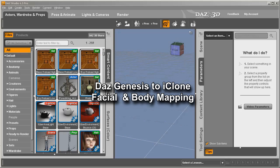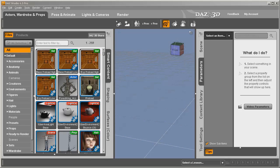Hello, this is Warlord. We're going to go through the steps of putting a DAZ Genesis character into 3D Exchange and iClone, and we're going to do it from start to finish. So let's get started.